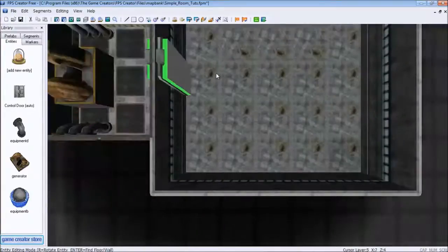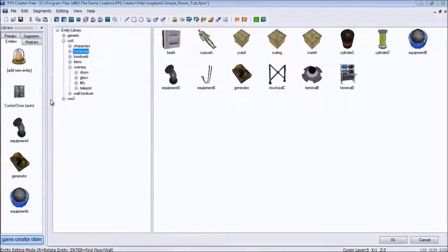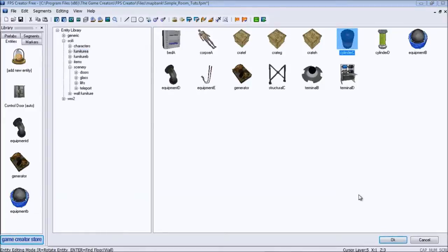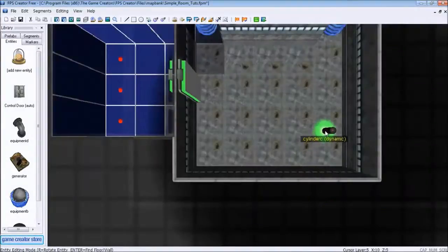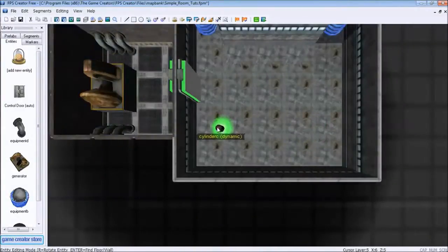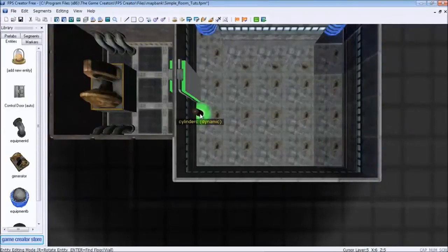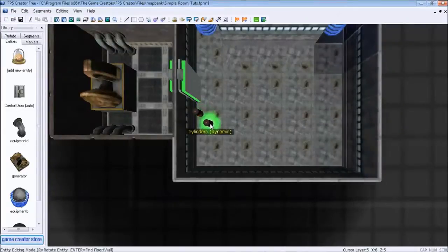Right click to get rid of it. New entity. We're going to go cylinder C. This time we do want a dynamic. Every video game needs to have some flammable barrels.